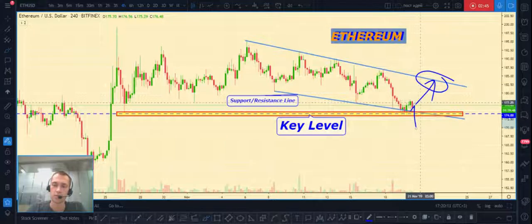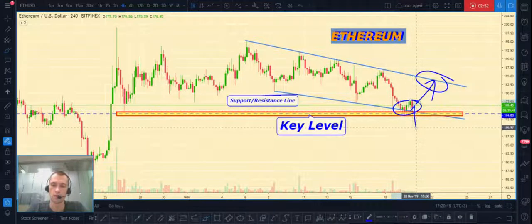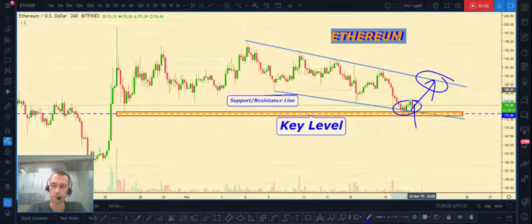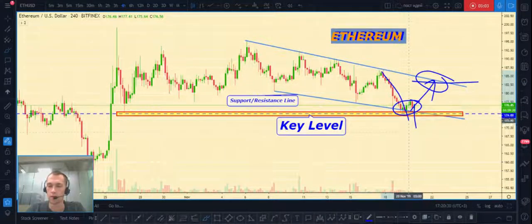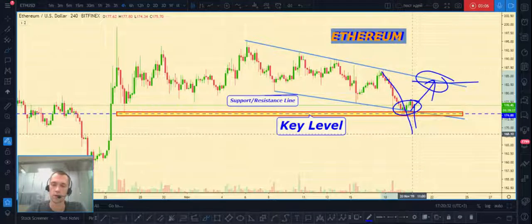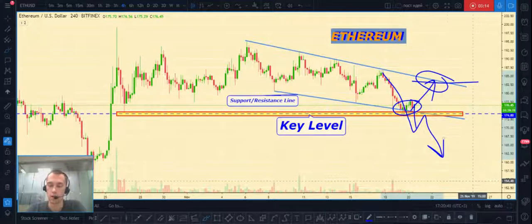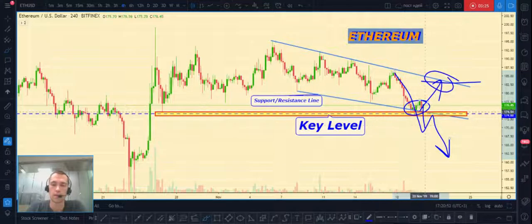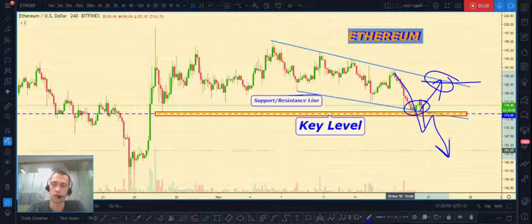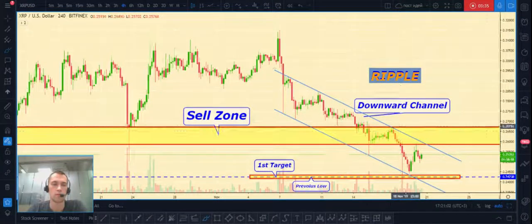But if price will break down this key level — as you can see, price accumulates at a bulk level — we have two variants: it can break down or make a pullback. If price will break down the key level after a little pullback, we can open a short position. This is our alternative variant for Ethereum, which we can trade if price ultimately breaks down the key level at $174.